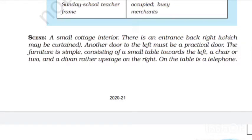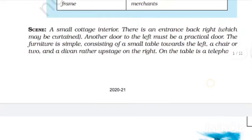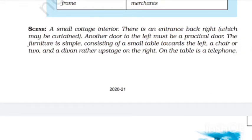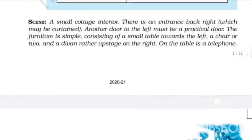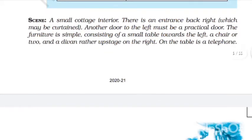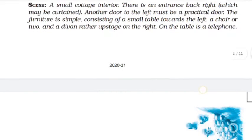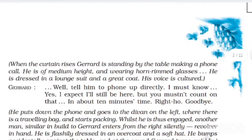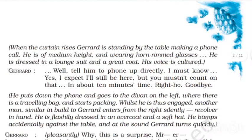The furniture placed there is very simple. There is a small table on the left side with a chair or two chairs. There is also a chair on the right side and a table on the right side. On the table there is a telephone, and Gerard is standing at the table making a phone call.